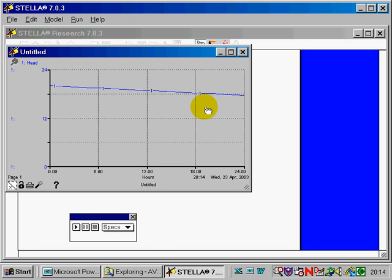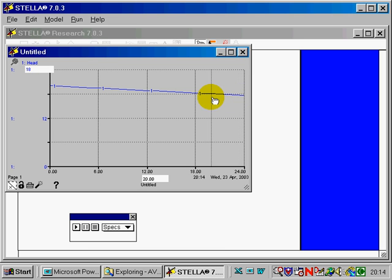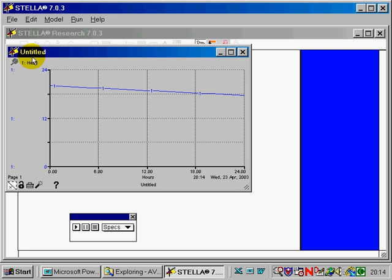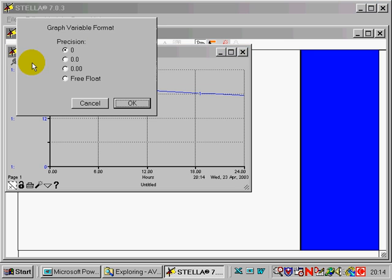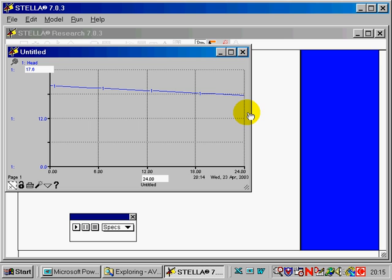There's our discharge. There's our head. It went down from the 20 that we started with. Actually, a neat little feature about the later additions of Stella is that you can actually click down and move your cursor and read the values of the variables. So at 24 hours, we've still got 18 meters of head in this tank. We can probably get a little more resolution by clicking on the variable and then going down to a precision of tenths instead of zero. And now we can see that sure enough, we had 17.6.